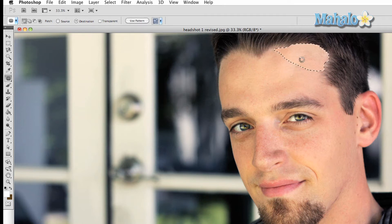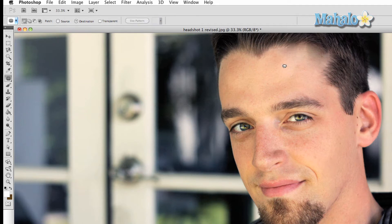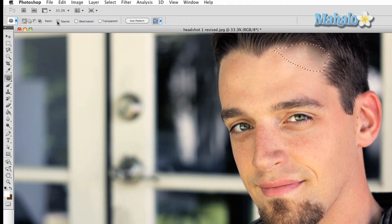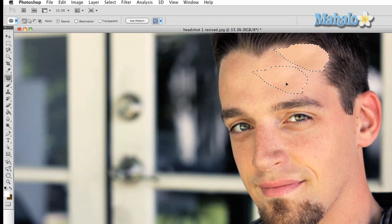There are two ways to use this tool. One is Source, which changes your area of interest based on the source material, and Destination, which changes your area of interest based on wherever you put your selection.